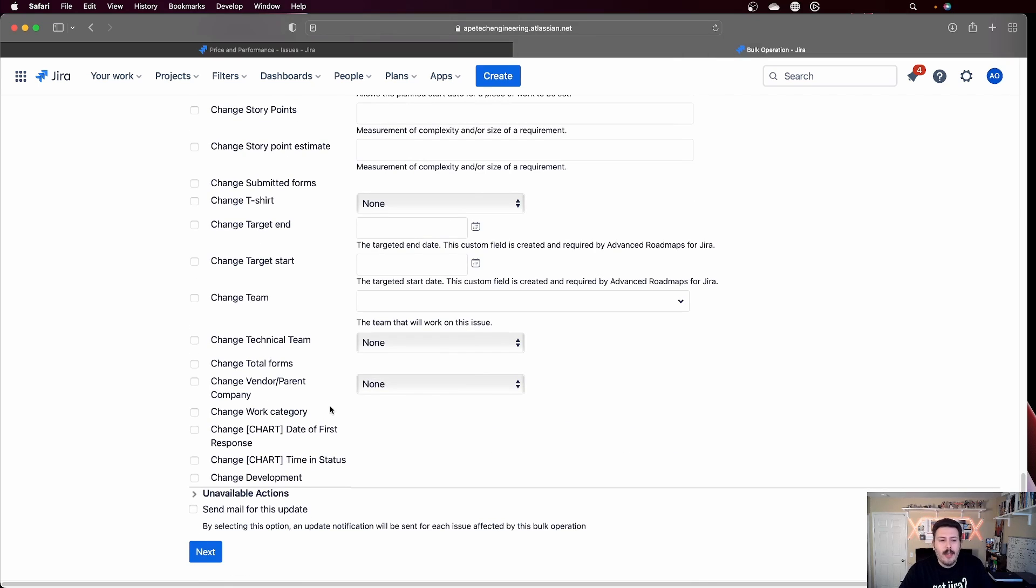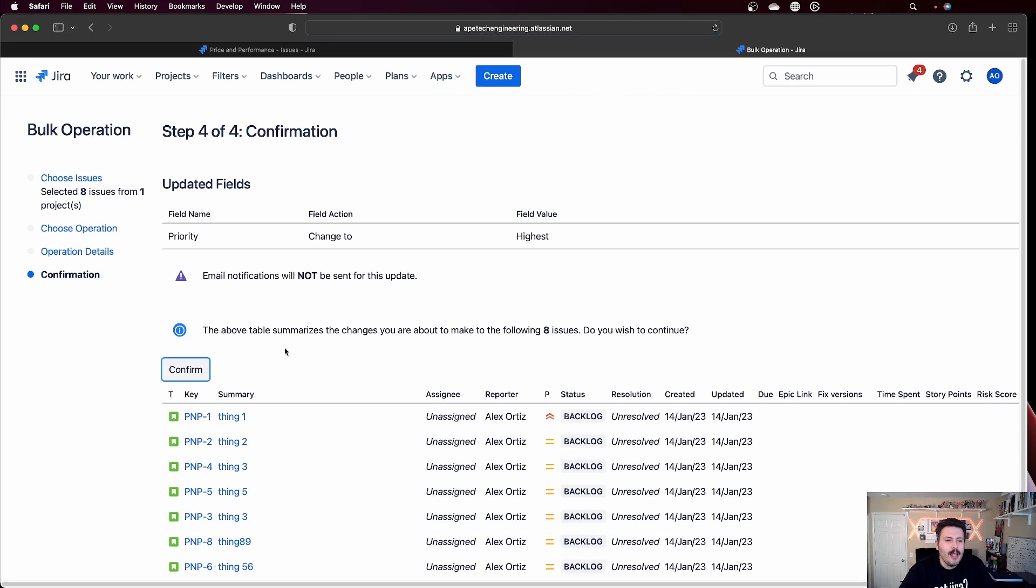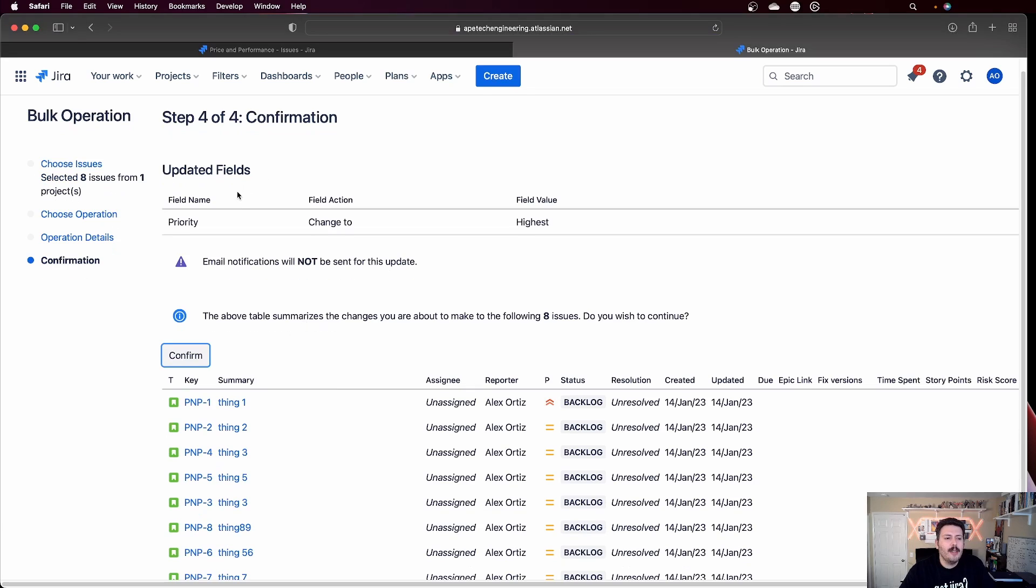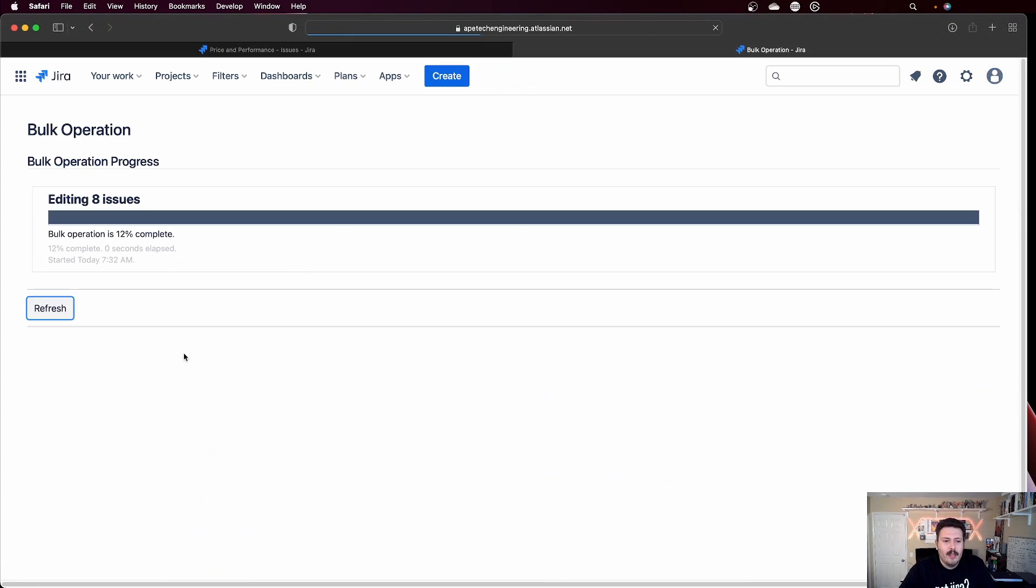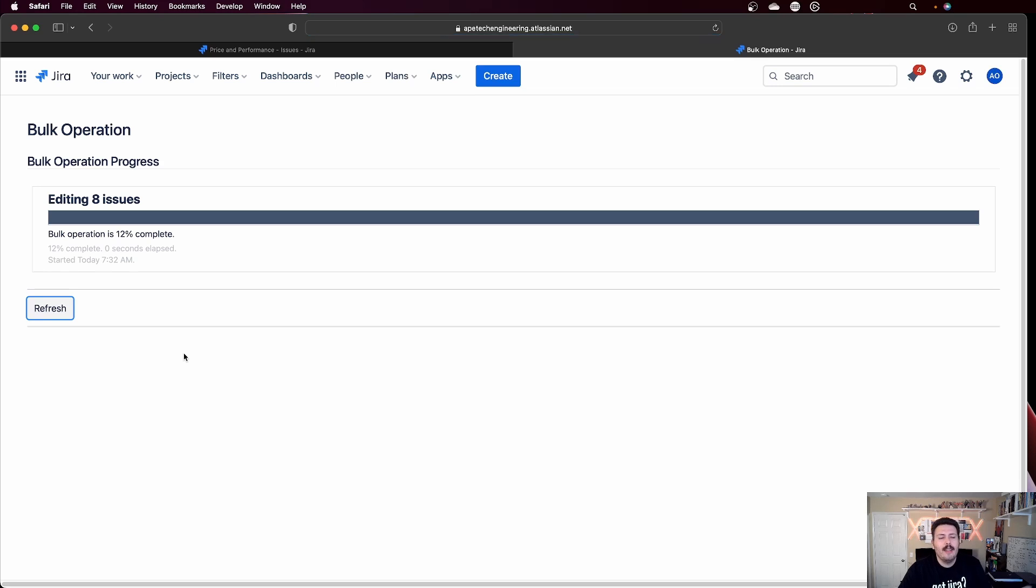So I'm not going to do anything else, I'm just going to click next, because I just want to change the priority. And then it's going to tell you a summary of what changes are going to happen. And then you can click confirm.